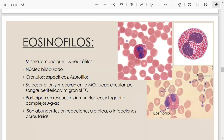Los eosinófilos son abundantes en reacciones alérgicas y en infecciones parasitarias. Si en lugar de tener 3 a 4% de eosinófilos tengo 8%, estaría sospechando de una infección parasitaria o de un paciente alérgico crónico. Es importante ir relacionando para qué son útiles estas células.